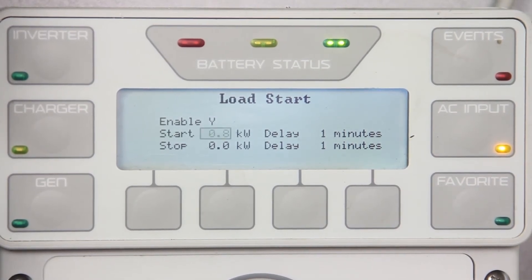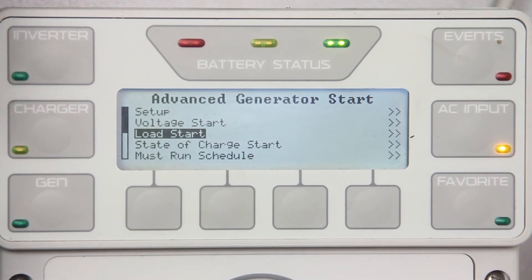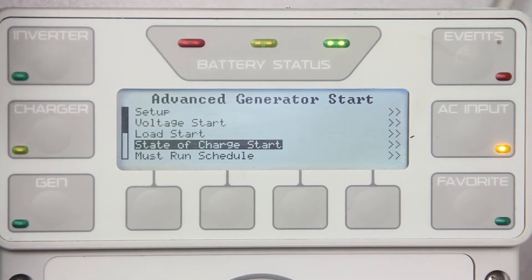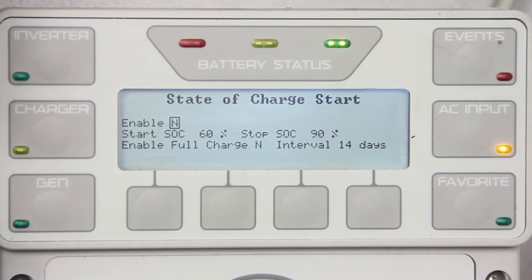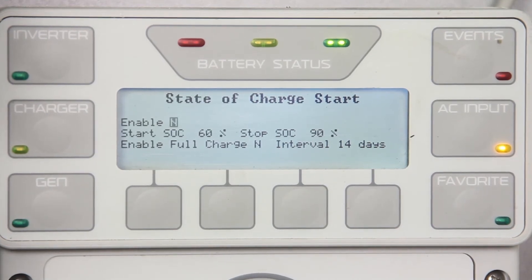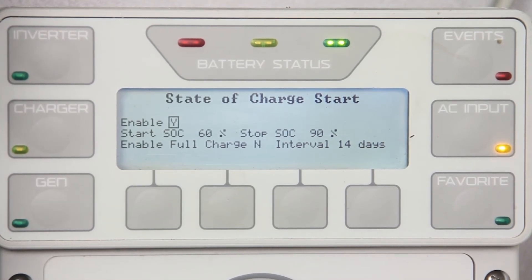Press up once and scroll down to state of charge start. With the FlexNet DC you may start and stop the generator based on its percentage state of charge and an optional enable full charge every interval time. To enable, change the N to Y and enter the desired start/stop conditions.